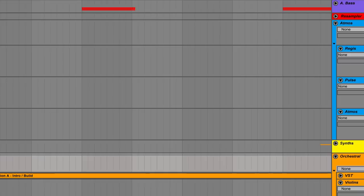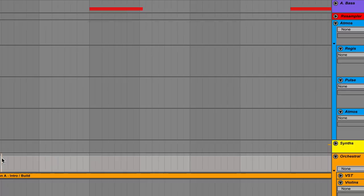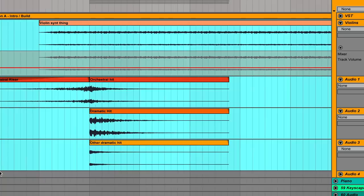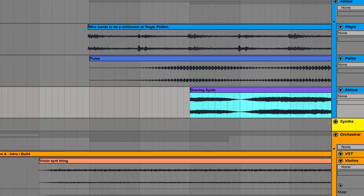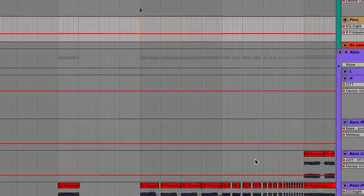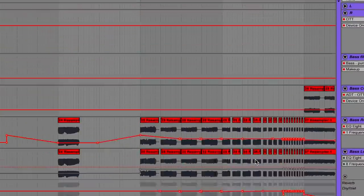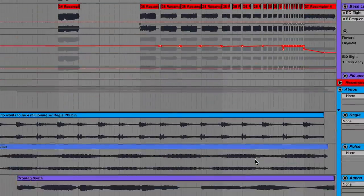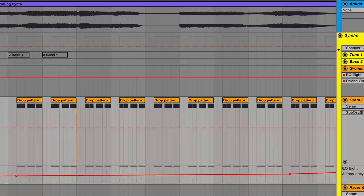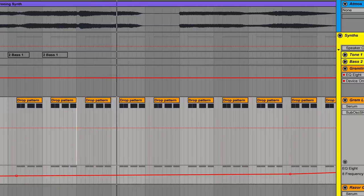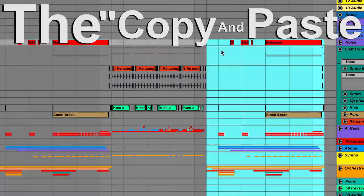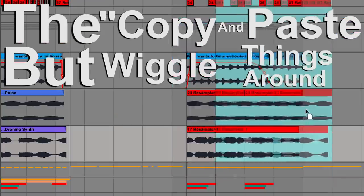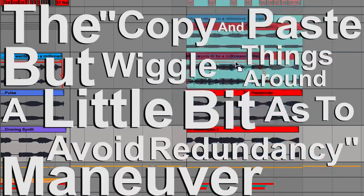And you get to work on Section A, the intro to the build. Composed of atmospheres dramatically constructed by orchestral drum hits, pulsing with droning synths over a canvas of effects. Sounds like you've wrangled together through sleepless nights and over-caffeinated mornings. In the distance, the swells of a synth pattern lead into a tension that builds over a span of 8 to 16 bars. Then, you do the copy and paste, but wiggle things around a little bit as to avoid redundancy maneuver, and it begins to dawn on you.